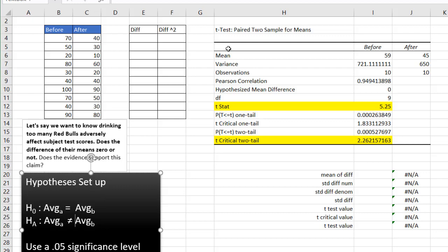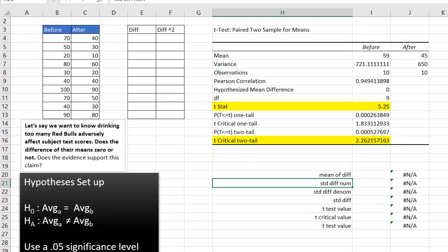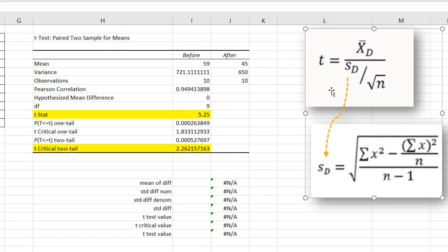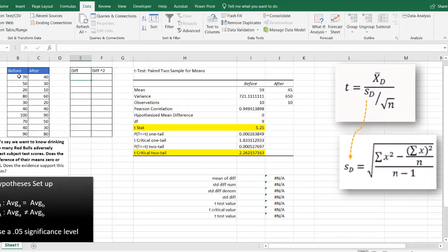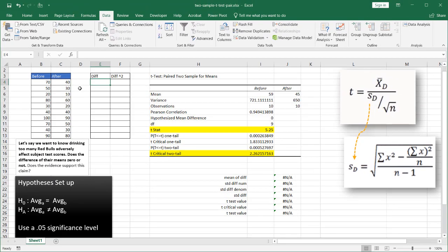So that was really easy to do with the Excel data analysis tool bag. But what if we want to be a little more challenged and do this by hand? So we have our formulas to get our t-test score. And from that, we also need to get our standard deviation or sampling error. To get all this,